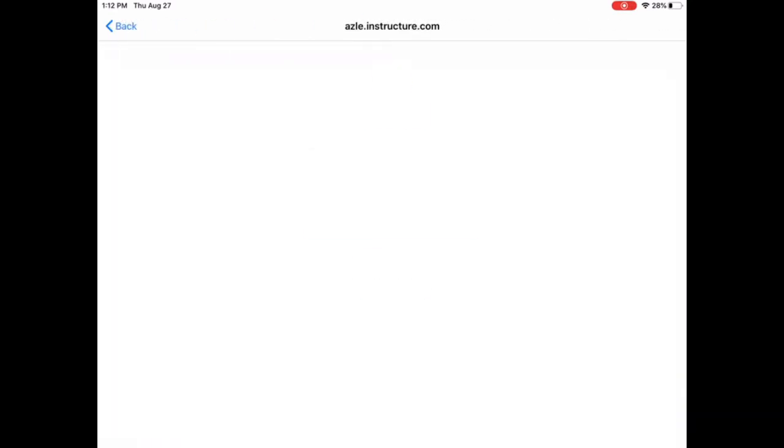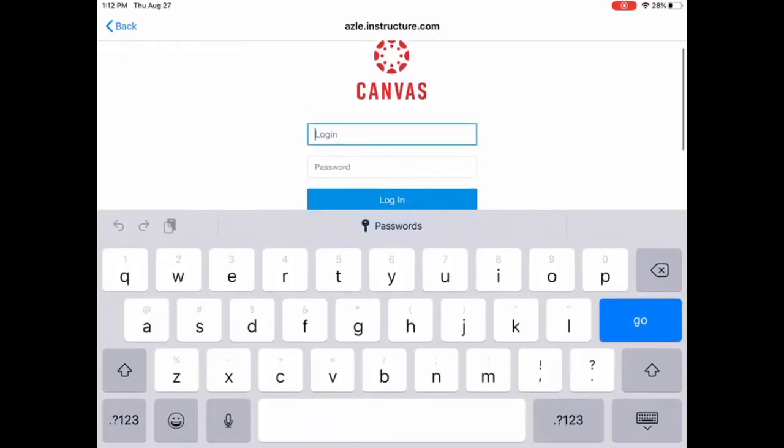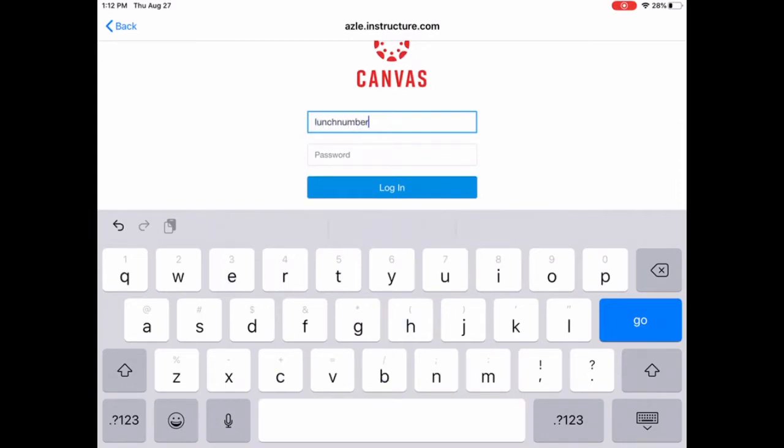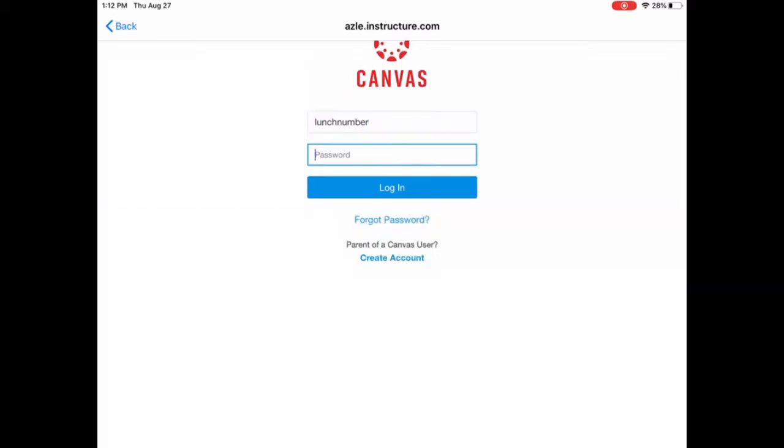So you just got to click that and then you're going to log in. So your login, your username is your lunch number and your password is sc hashtag and then your lunch number, your lunch number again and then you'll click log in.